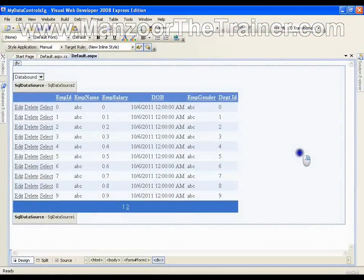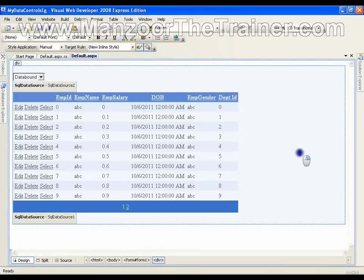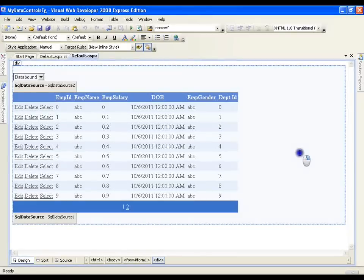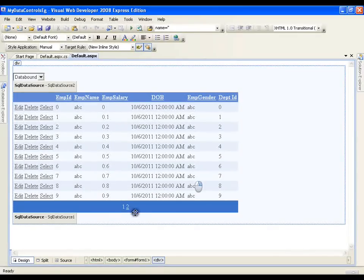In this demo I am going to deal with the FormView control. A FormView control displays a single record as a single form. Like GridView is a replica of your data table, FormView shows each record on each page. GridView shows 10 or 20 records on a single page, whereas FormView shows each record on a single page in the form of a form.